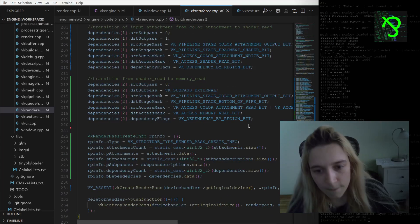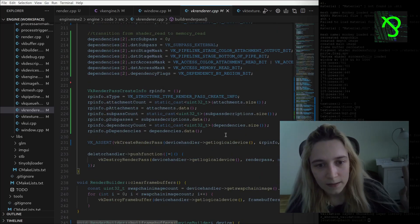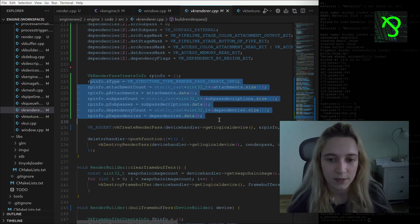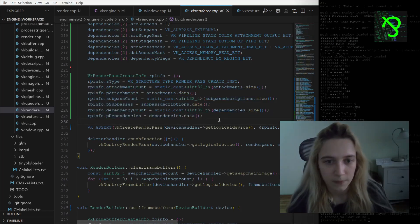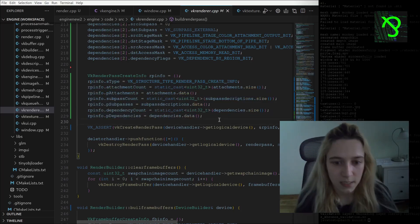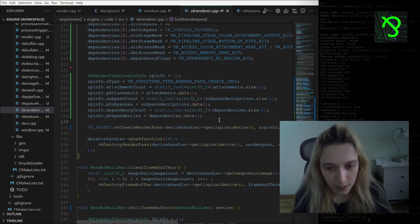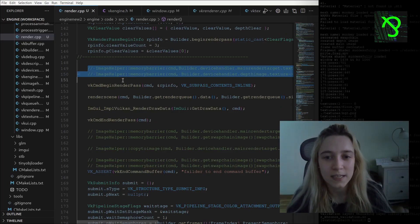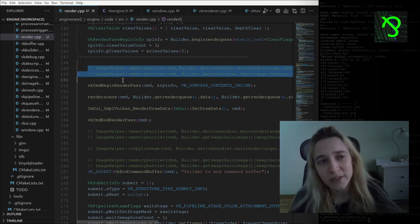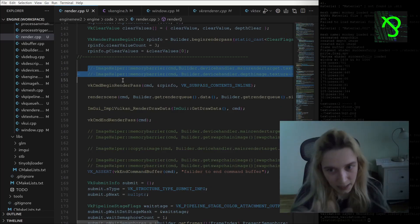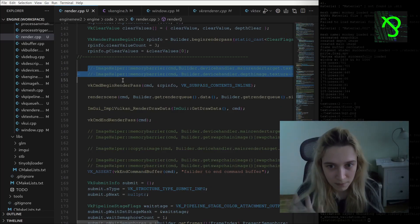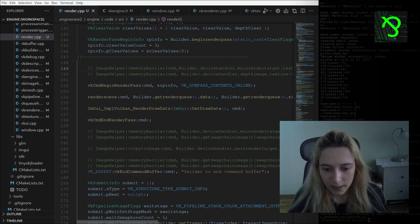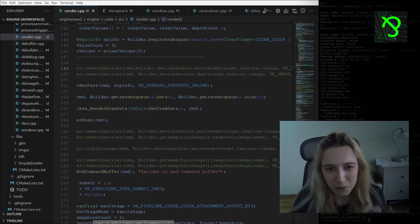Then after I just set up the render pass info and create the render pass. For example, this is how I was trying to make it with memory barriers.